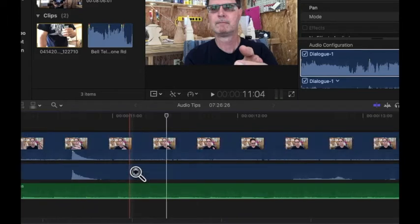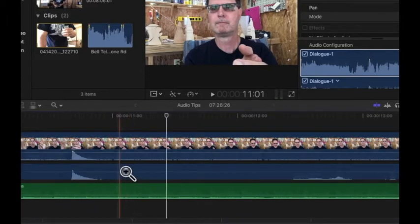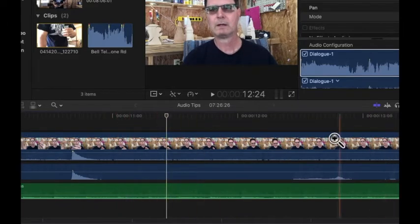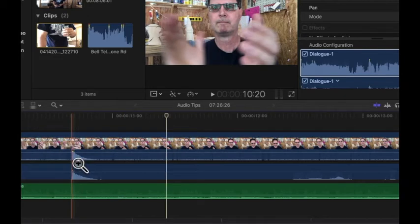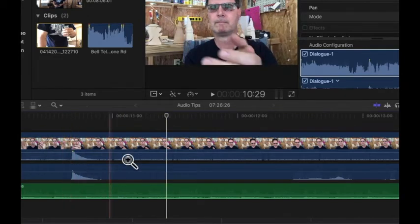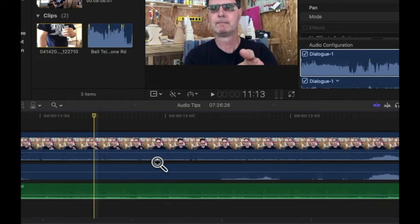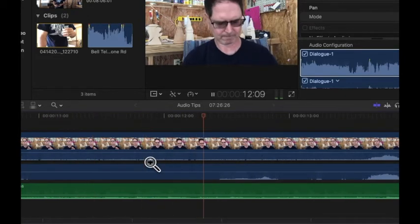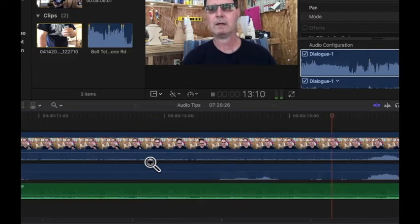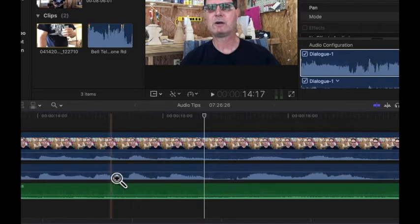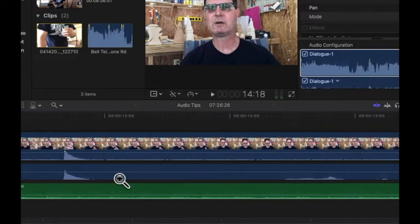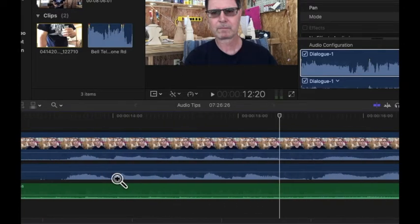To make this happen I had to turn snap off, but I've got these lined up where it's almost the same. When we get to where I'm talking, there is no echo — so that tells me that I'm really good here.